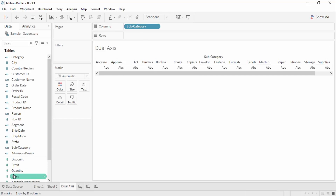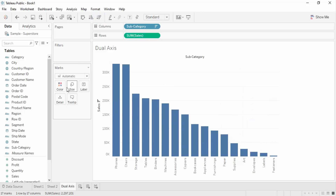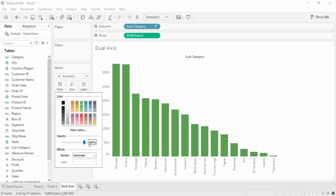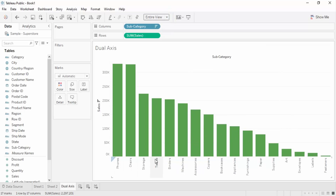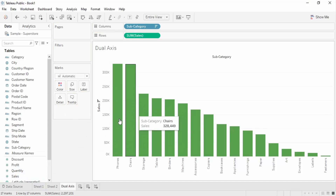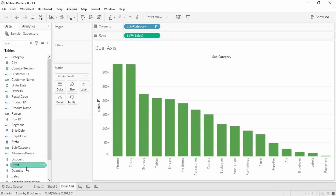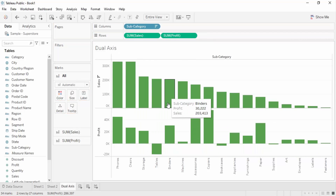Subcategory has been placed. Let me drag sales over here - these are the bars I got. Let me change its color to green, change the view to entire view. I'm not going to work with labels for now. Next is the profit. I'll drag this profit into the rows pane. When I drag this, this is the kind of chart that has been generated - this is called a dual chart.